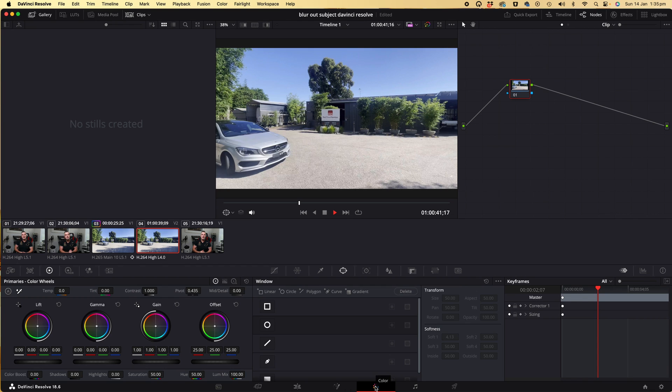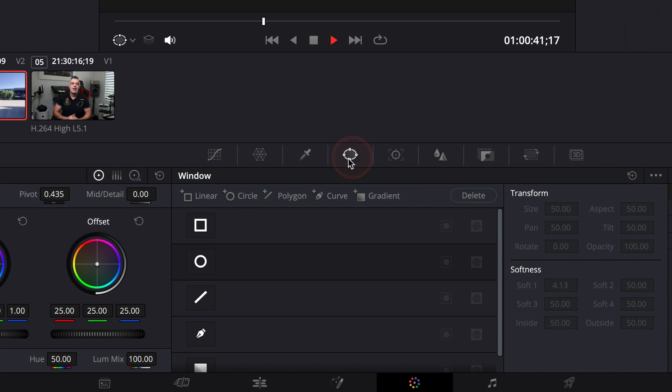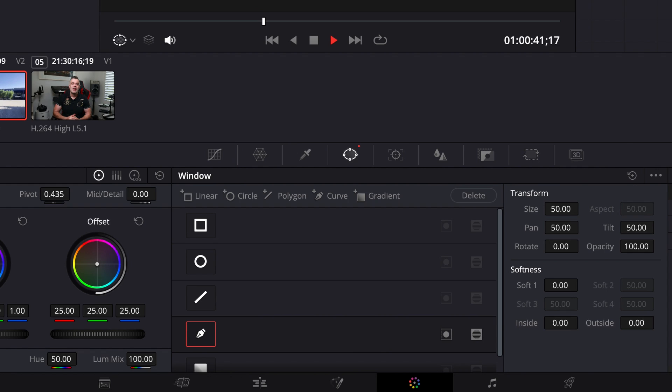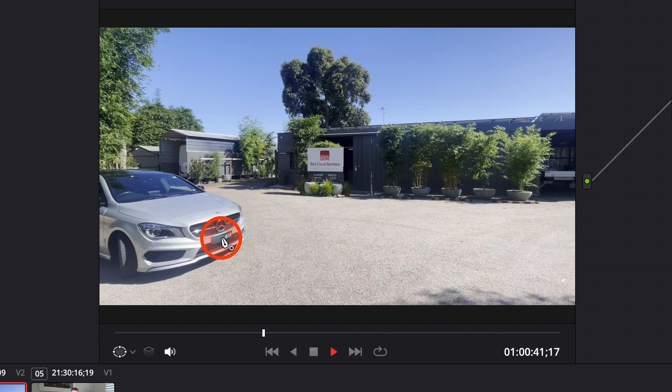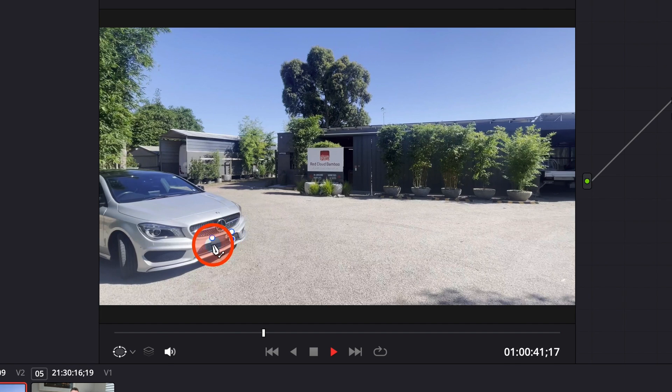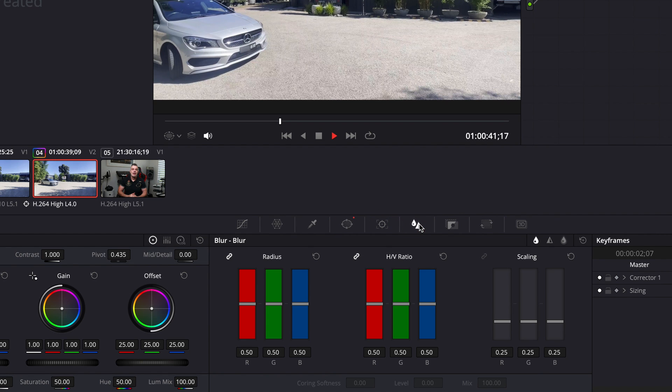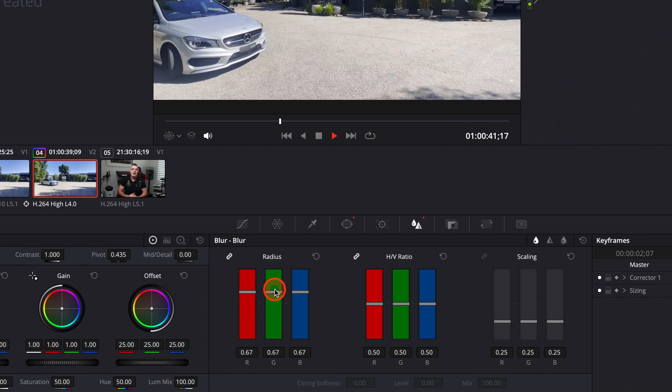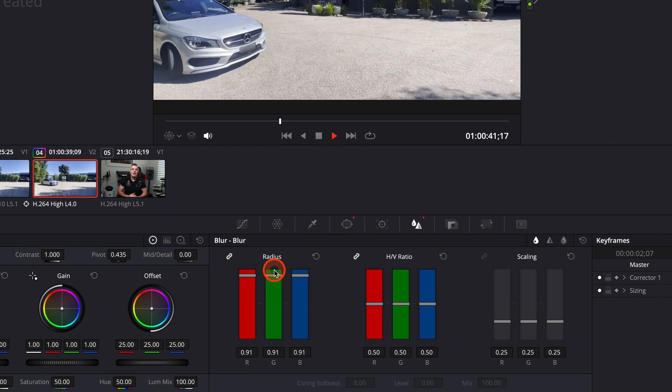So to do so, we're going to click on the fourth icon along called Window and this allows you to draw a mask around any object on screen. So I'm going to use the Pen tool and then I'm going to click on the Blur icon and we're going to increase the level of the blur by lifting up the sliders to around the three-quarter mark, maybe even a little bit more, maybe at 90% or thereabouts. And you'll see that you've now created a blur over the number plate.